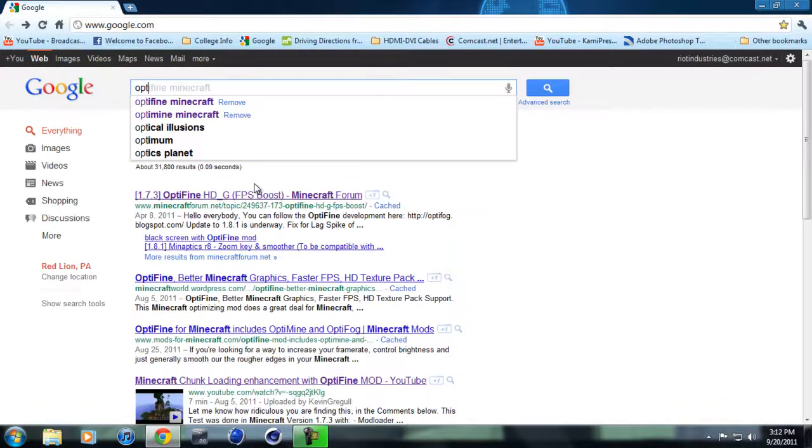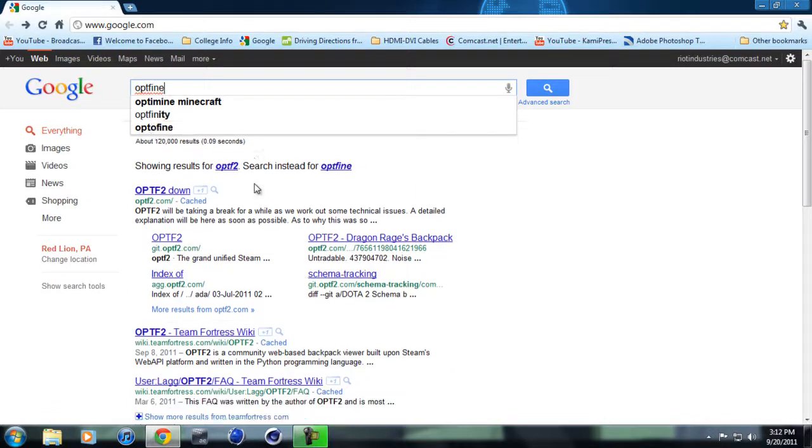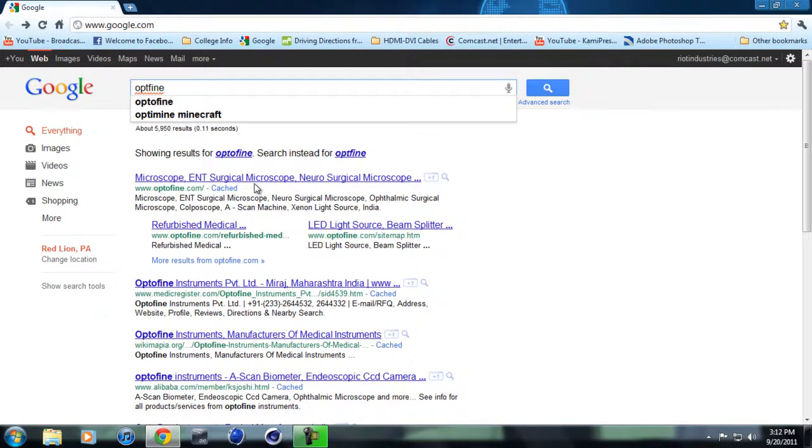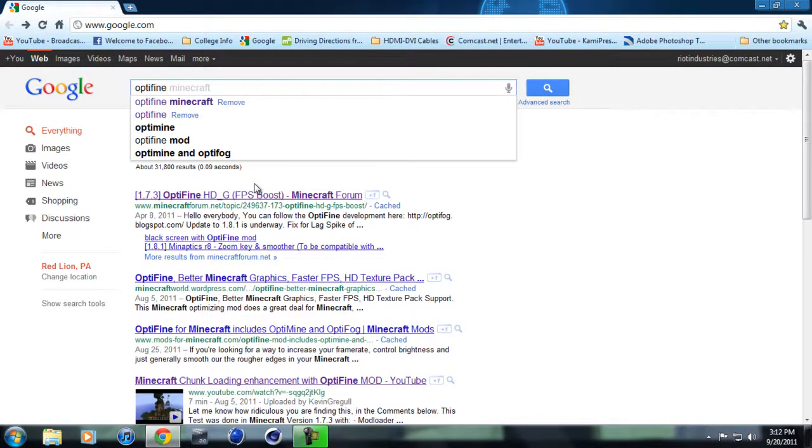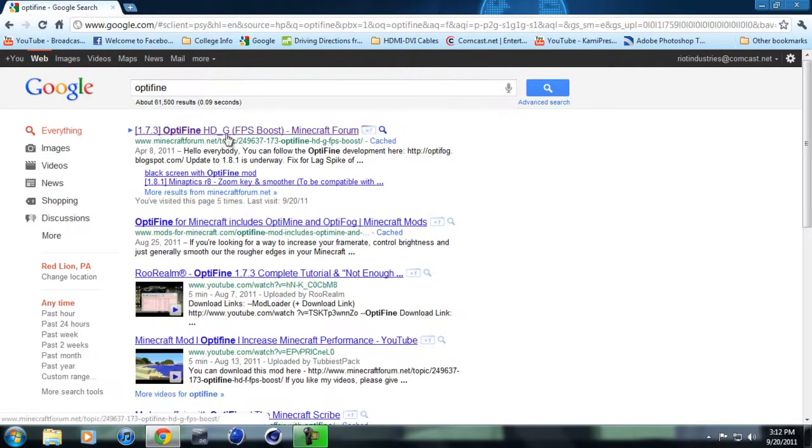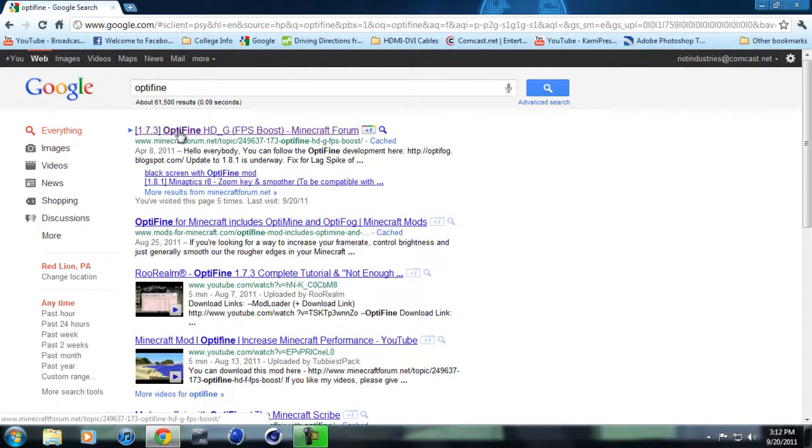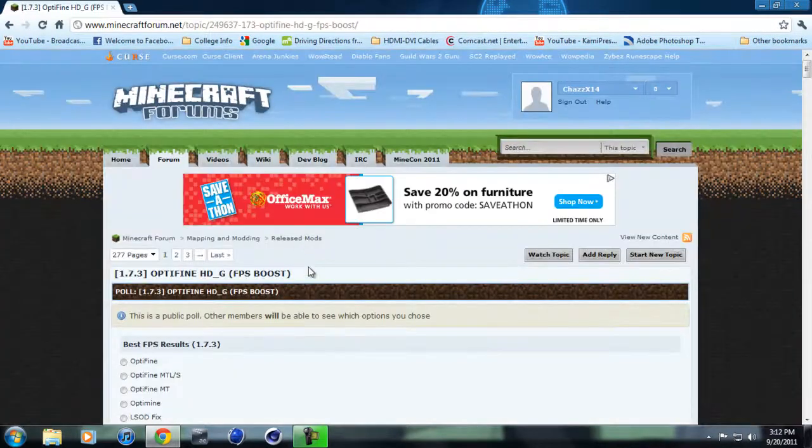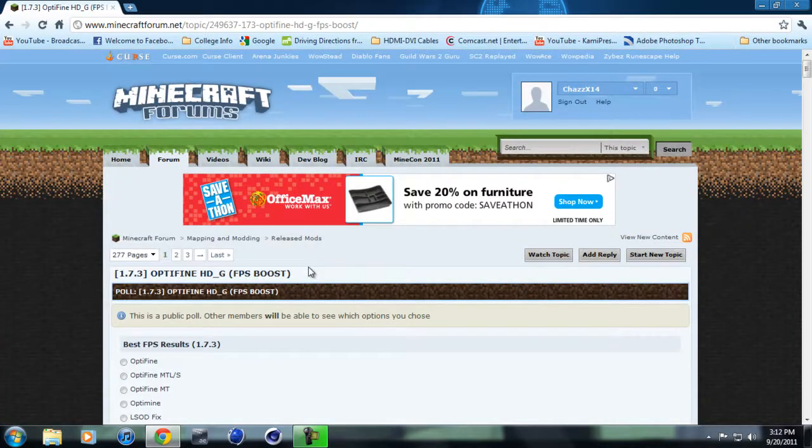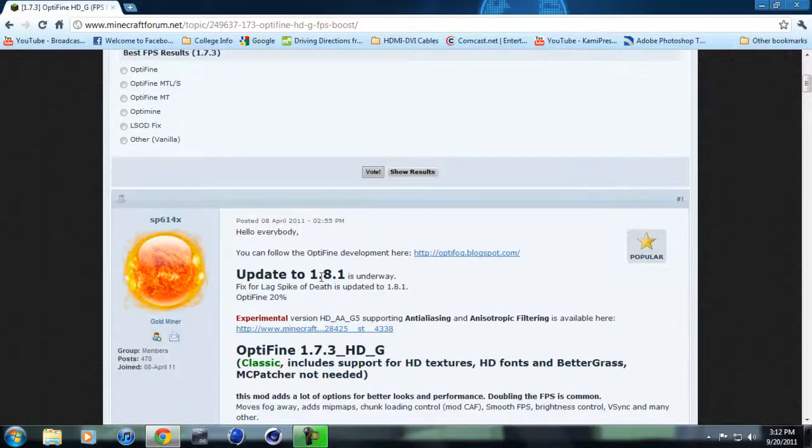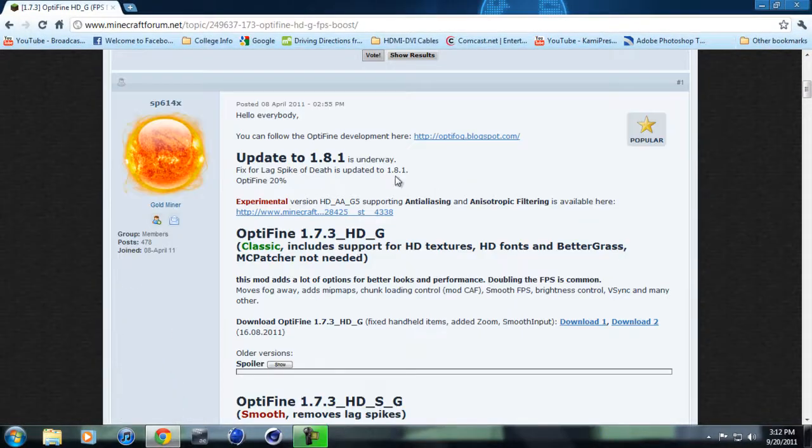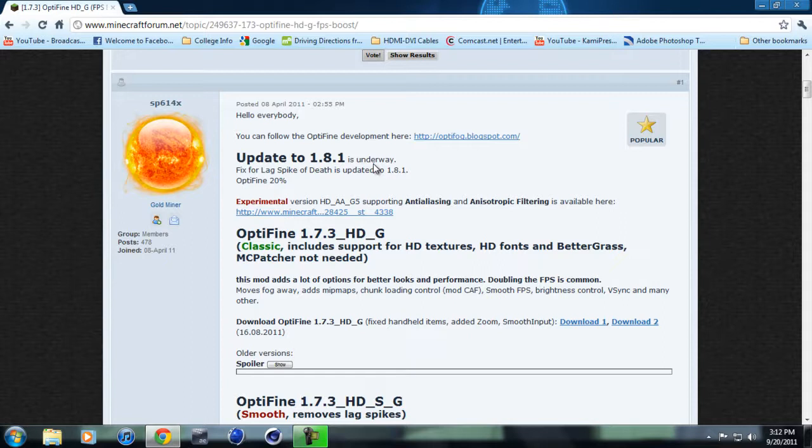If you go to your search bar, I'm going to use Google, and type in Optifine, the first link is what you want. Right now it's only out for 1.7.3 but it will soon be released for 1.8.1. If you click on the link, you can see that it's an FPS boost and they're soon going to have an update to 1.8.1. So if you keep posted and check back daily, there will soon be an update so you'll be able to play your game a lot better in the newest update. But as of right now it's 1.7.3.